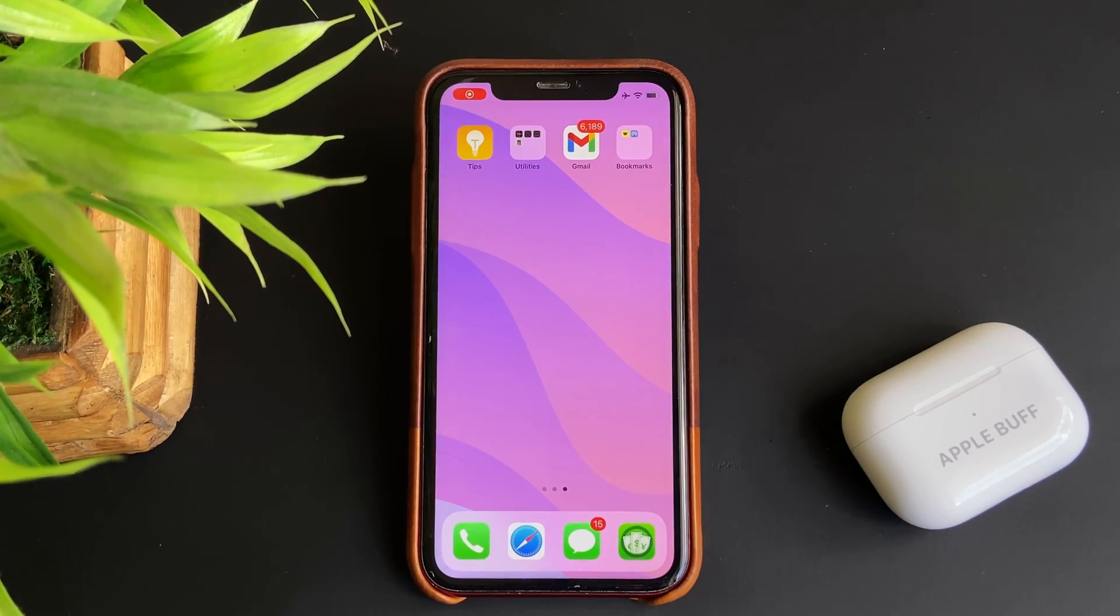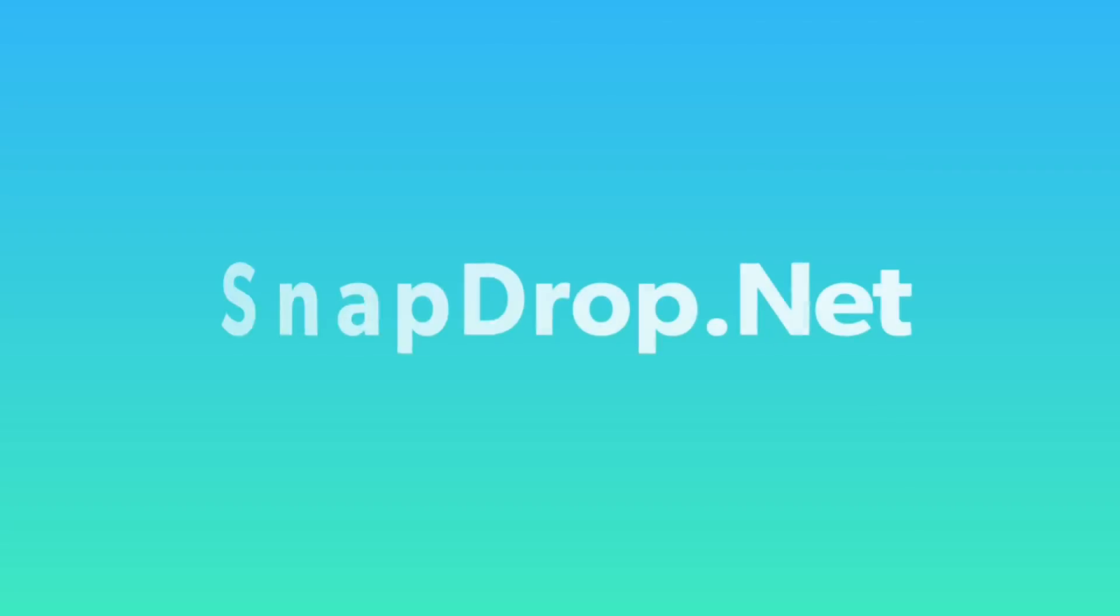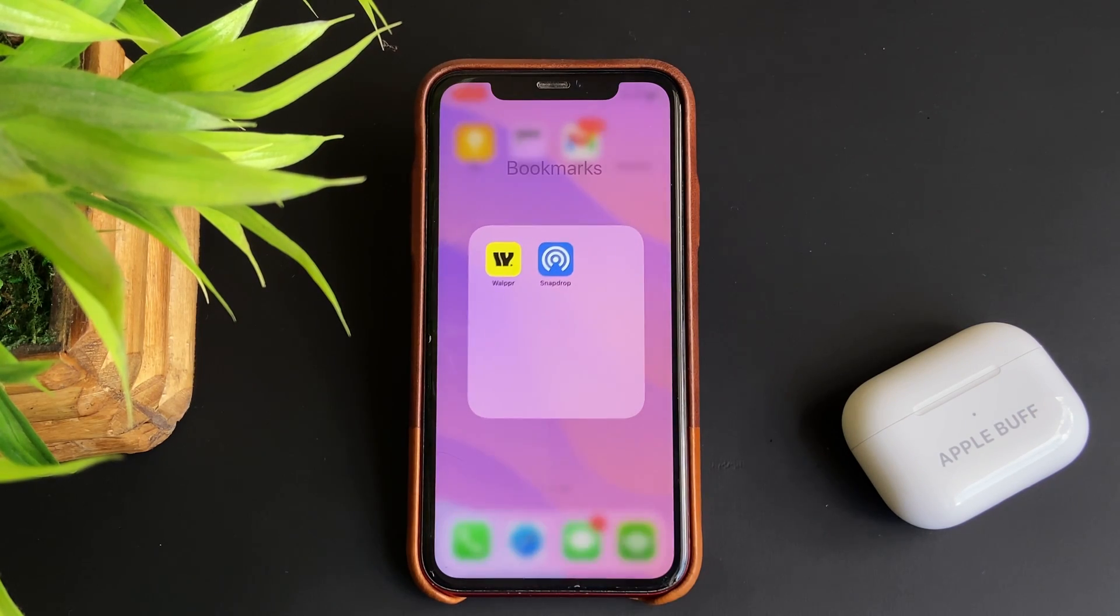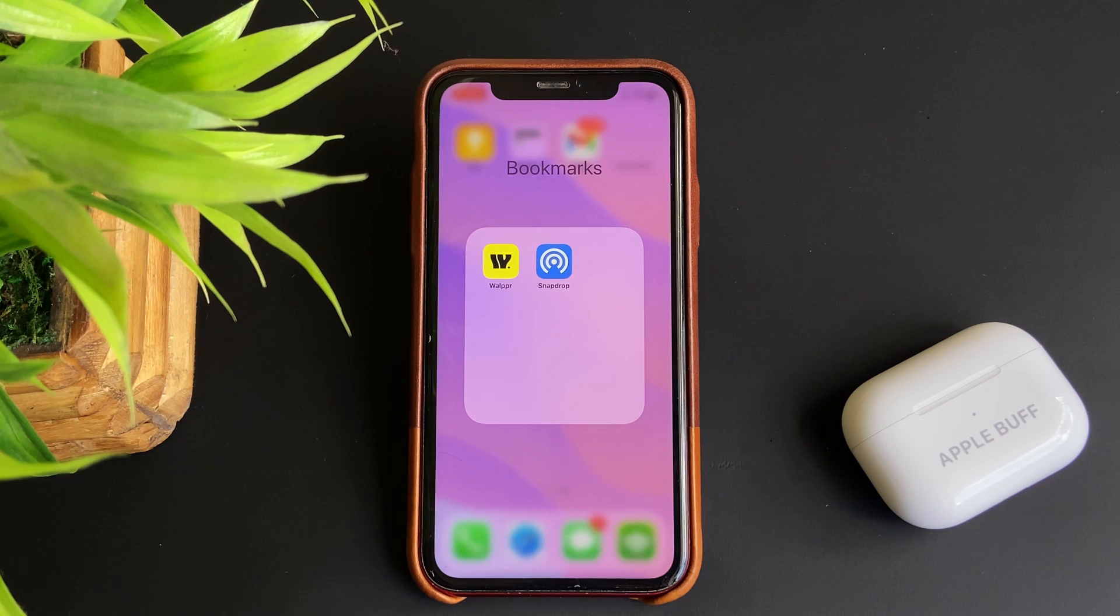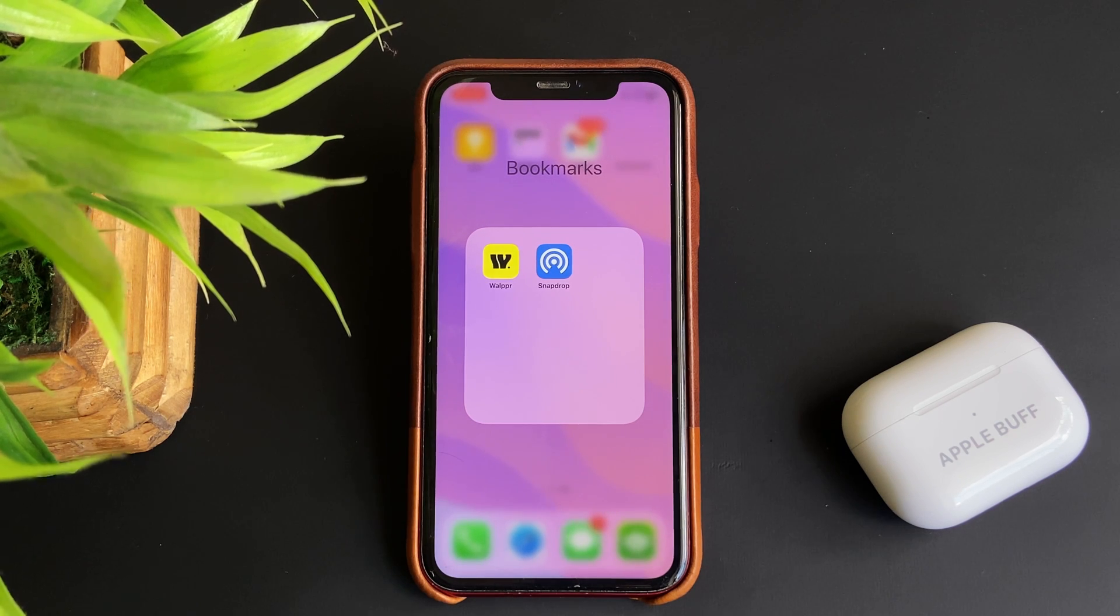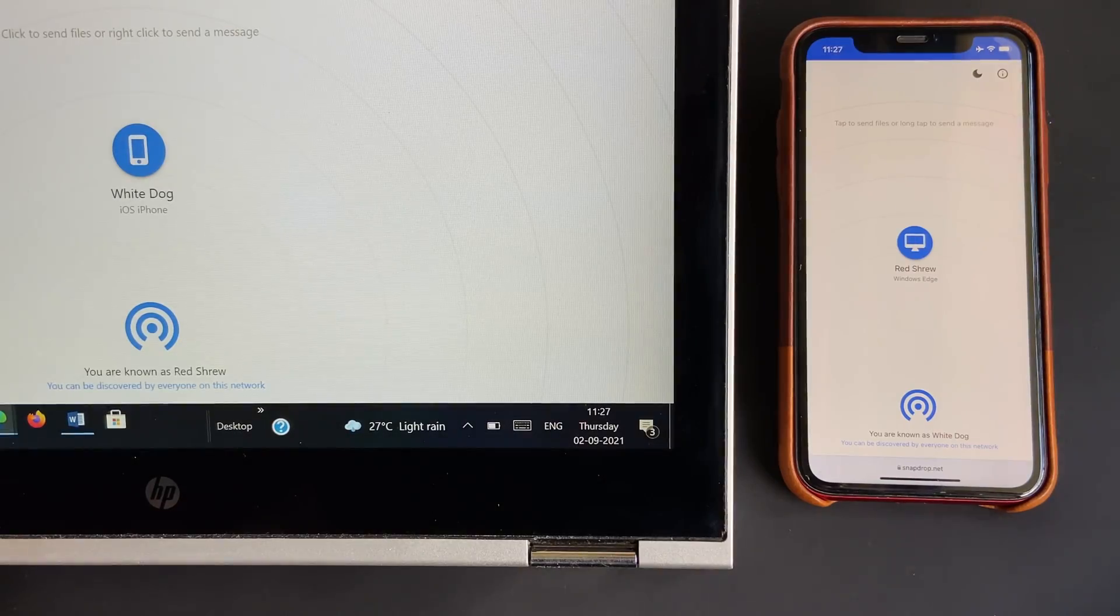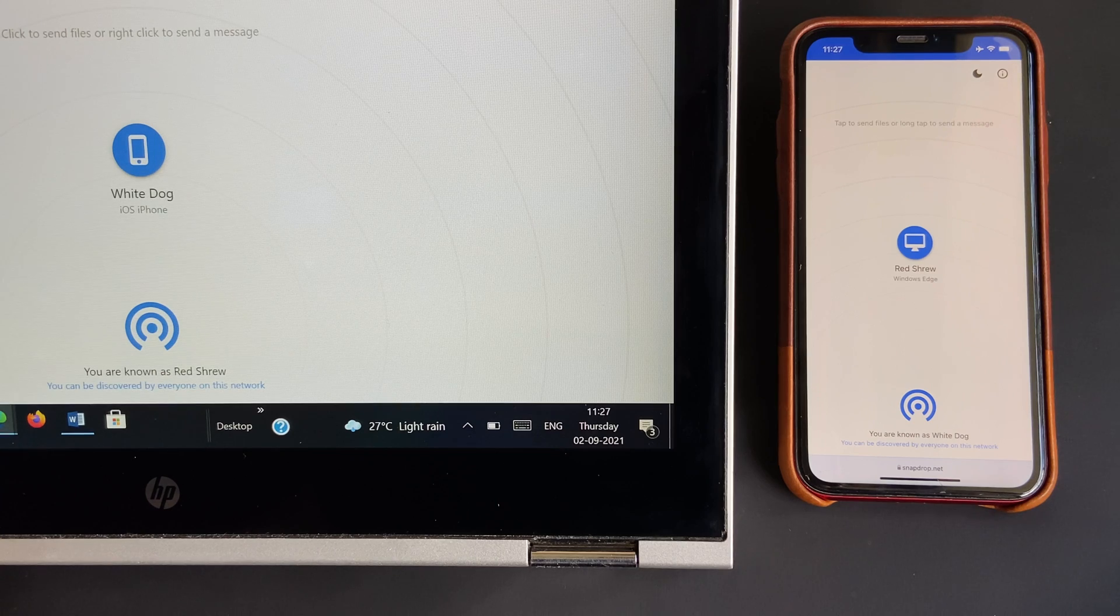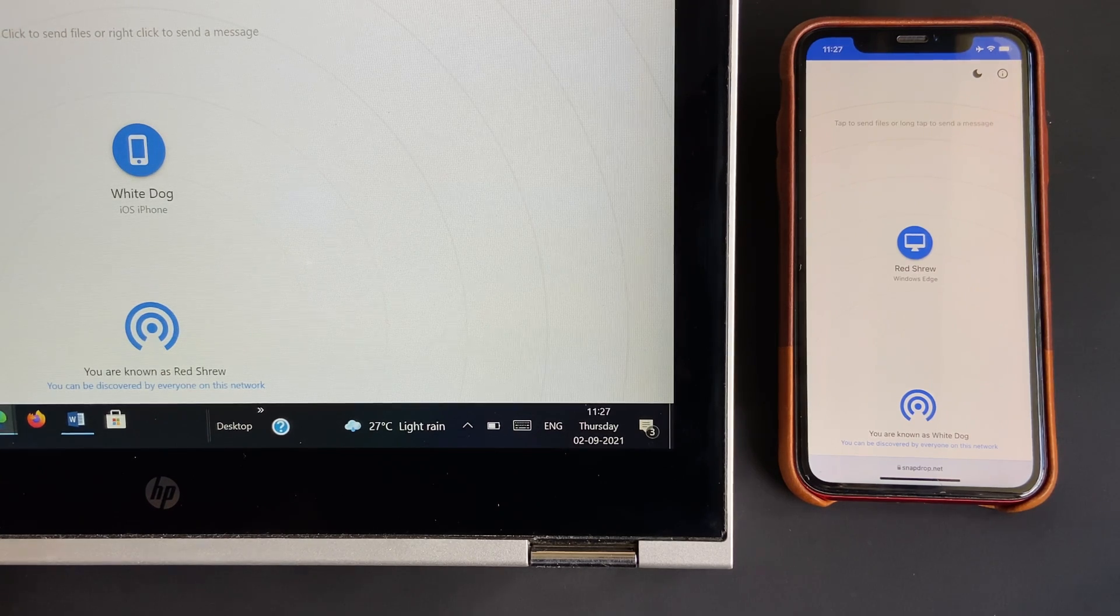In order to AirDrop files from Apple devices to Windows PC, you need to make use of a website called SnapDrop.net. Since there's no app for this, I've created a bookmark on my iPhone for easy access. Open SnapDrop on both devices so that the name of devices shows up.